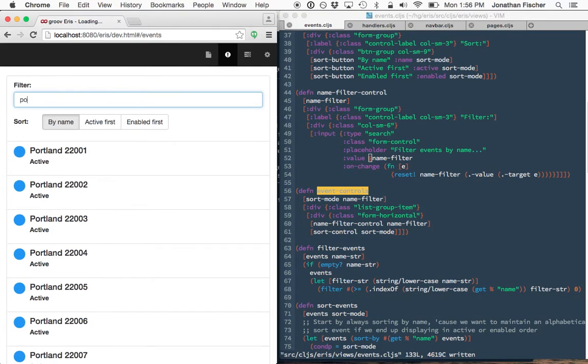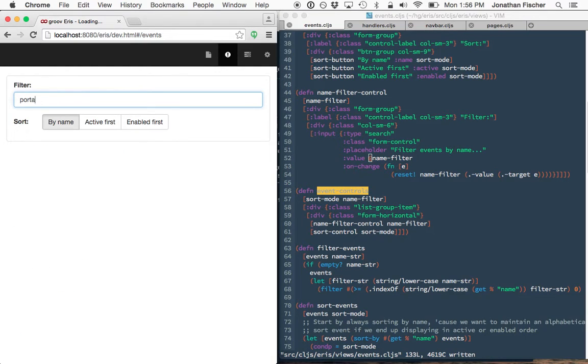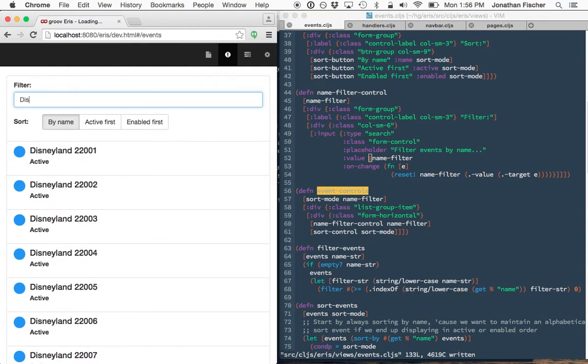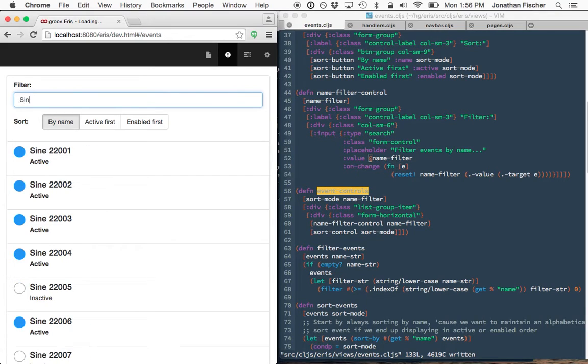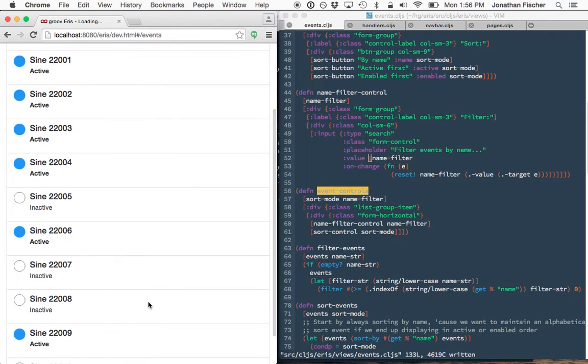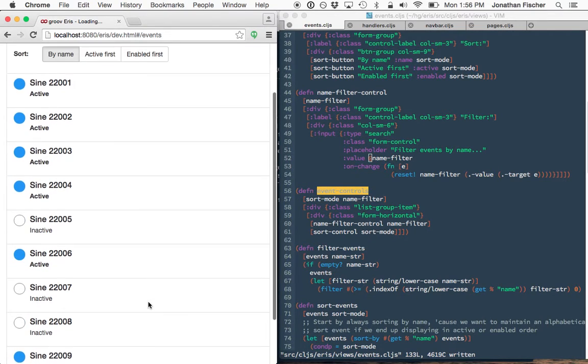So we can search for Portland. I know that one's in there. Disney's in there. Sign is the only one that you're going to see changing because the weather doesn't change that fast.